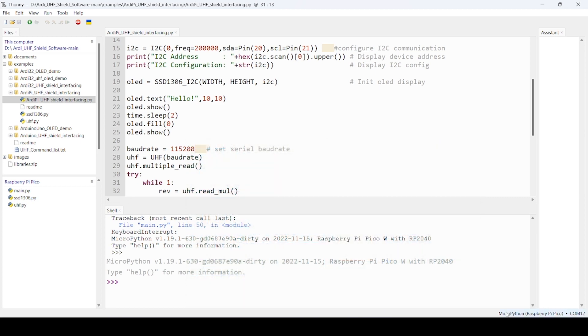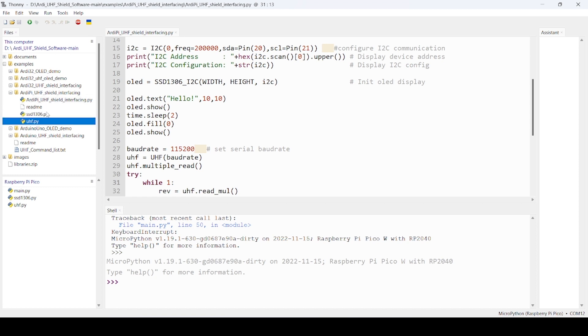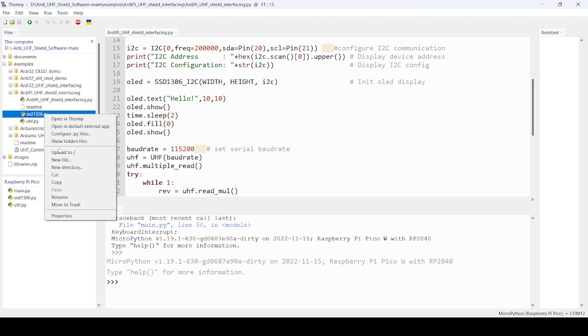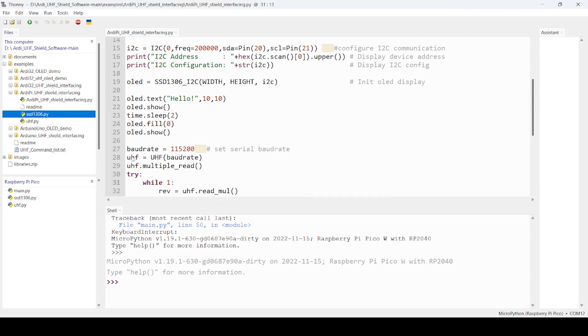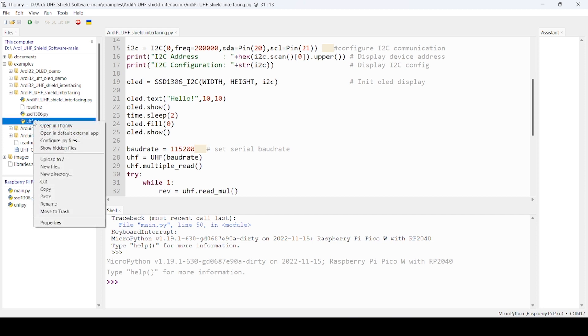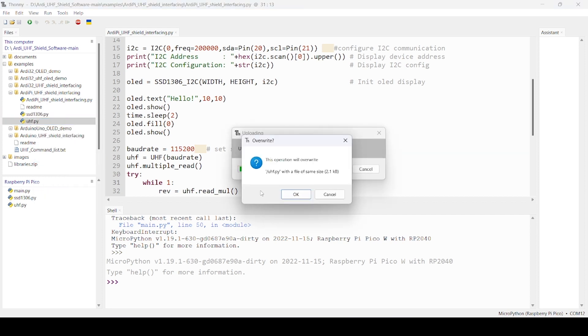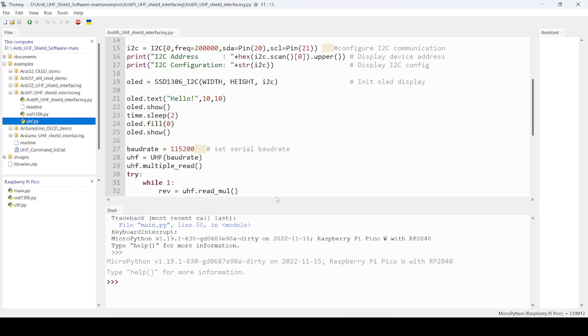Now, after selecting the right COM port and board, already I have some code here. The basic, most important thing is that you just have to transfer these library files if not already there. I will just show you how to transfer. If it is already there, it will ask you to replace. Otherwise, it will transfer. Make sure if you are first time, then you make sure to upload both library files.